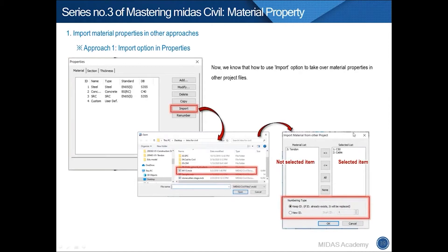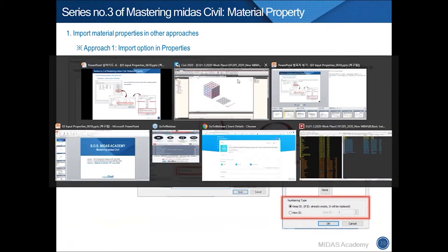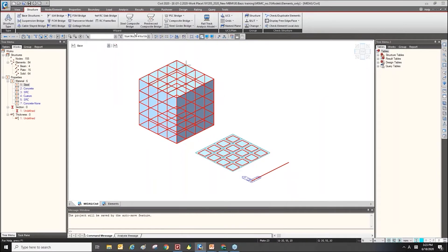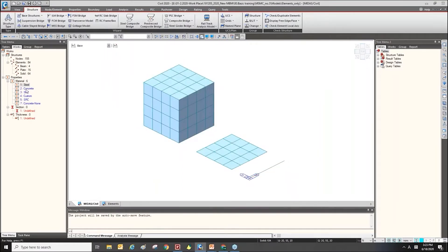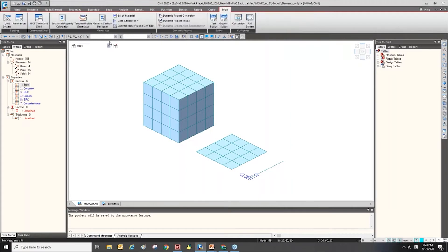Now we already know about the import function and how to use it. Let's go to another approach to import material properties. The first approach is to use the MCD command. Let's move to the tools menu and find the MCD command shell.